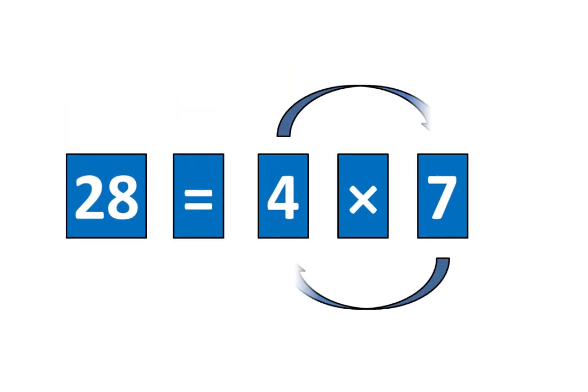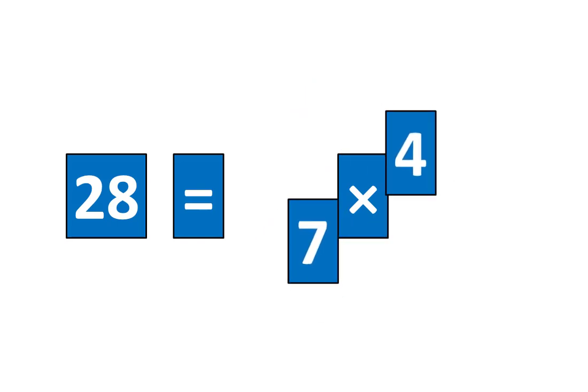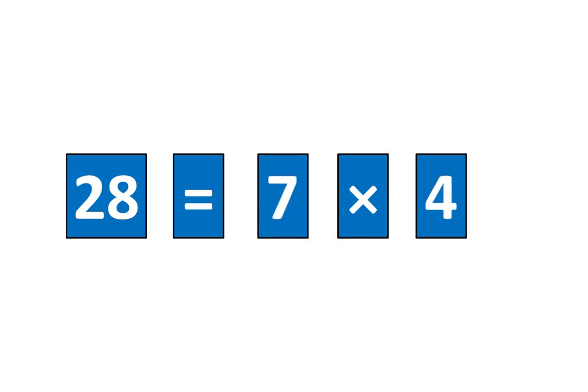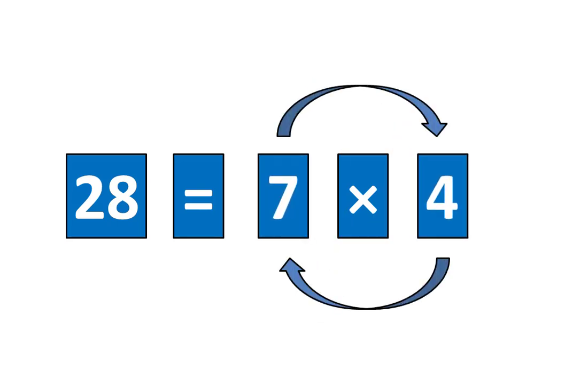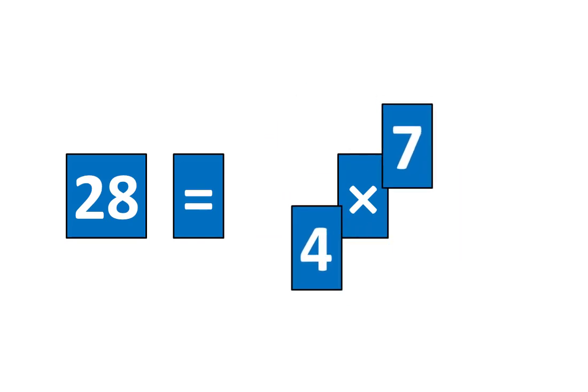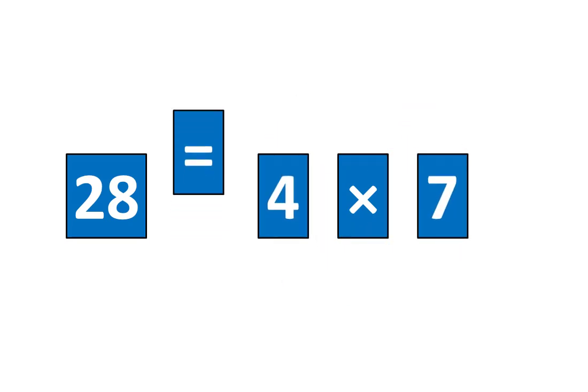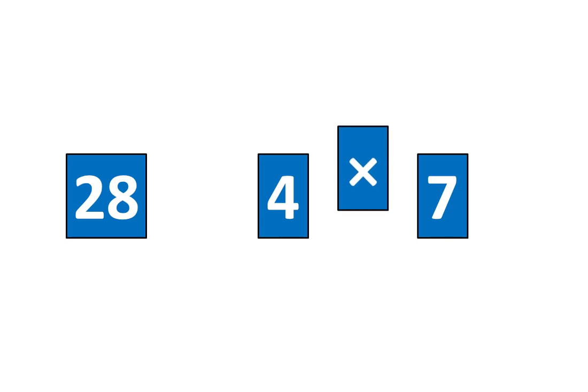And I know that 28 is equal to 7 times 4 because 28 is equal to 4 times 7. I'll slide away the symbols is equal to and times.